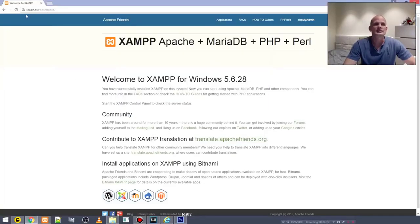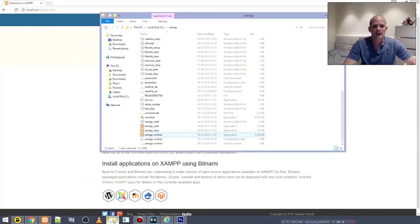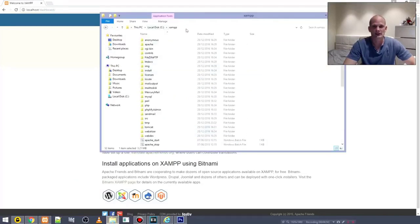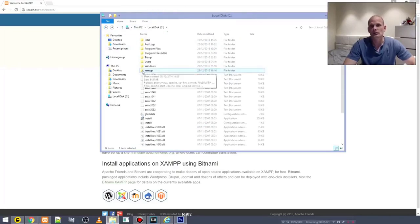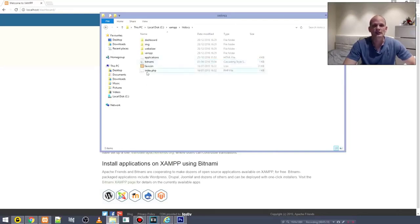Now I will show you why it opens this localhost dashboard. You might ask: is this some website? No — this is on your computer, not a real website. It comes from your XAMPP folder. To find it, open the XAMPP folder. If you ever want to save your applications, you go to XAMPP and then into the 'htdocs' folder. This htdocs directory is where all your files and applications will always be stored.